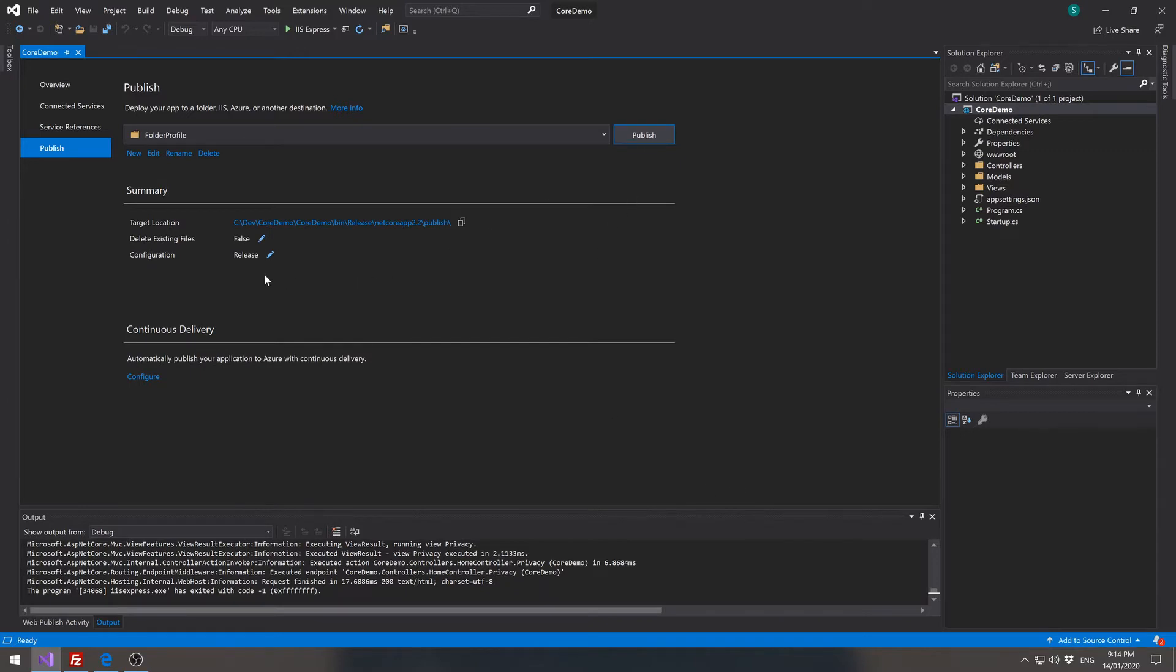We can check that we want to delete the existing files and the configuration is release. So that's what we want, hit publish.